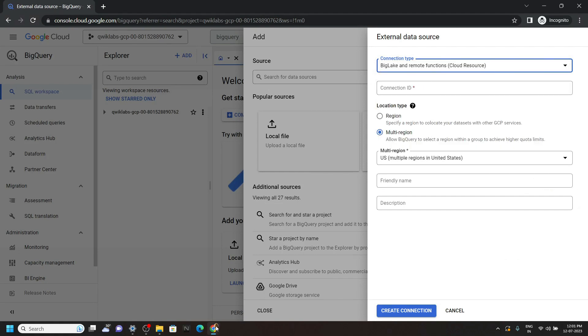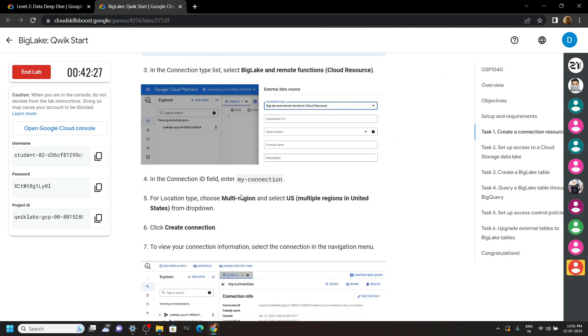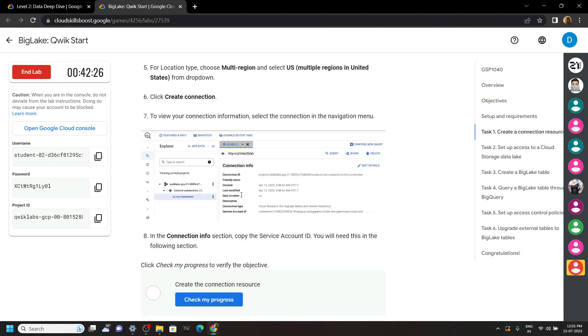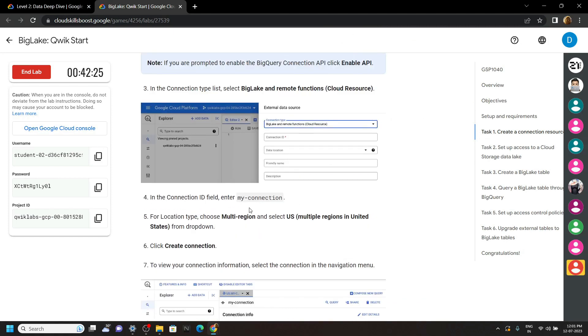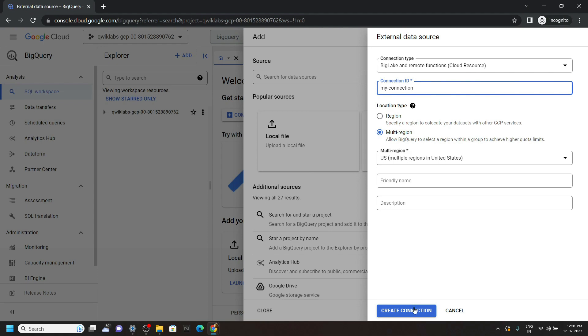For the connection ID, simply go back to the lab and in the first task you will find this connection ID. Paste it, click on create connection. Now let's move on to the second task.